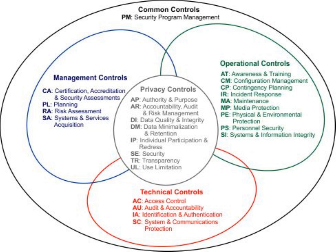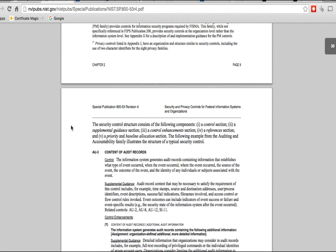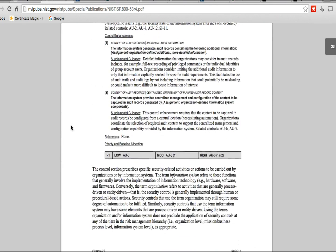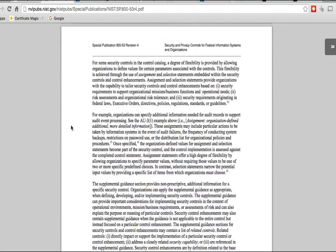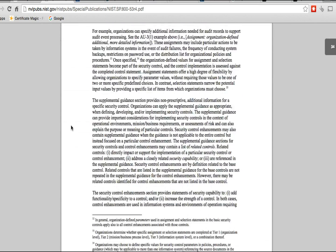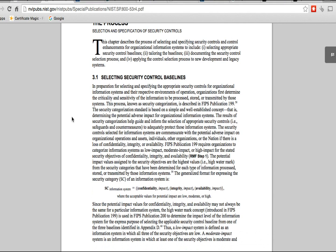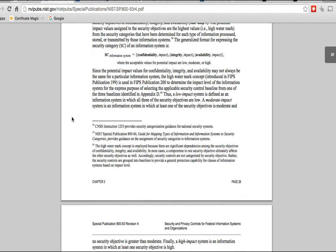It covers the administrative portion, the personnel security portion, and the technical portion. All of that wraps into this. All of these controls are meant to protect your environment, and they all sit under the cybersecurity standard of the NIST.